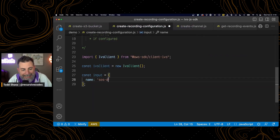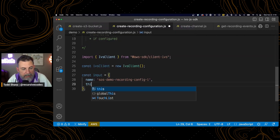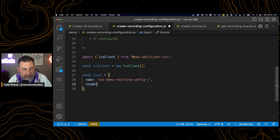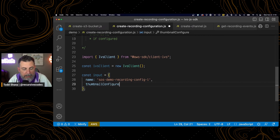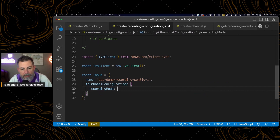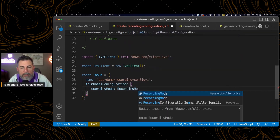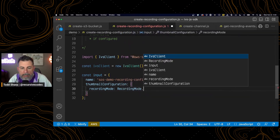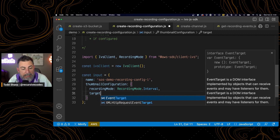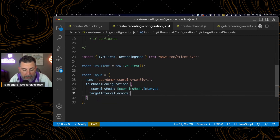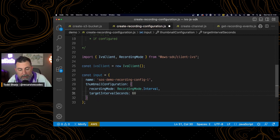The first thing we need to do is give it a name. The next thing we need is a thumbnail configuration object. Within that thumbnail configuration object, we need to pass two things. The first is a recording mode — we'll use recording mode interval. The only other thing we need to tell it is what that interval is, so how often we want to generate that thumbnail. I'll say 60 seconds.